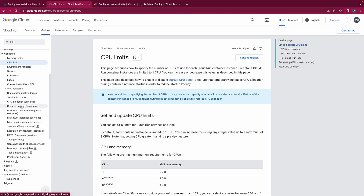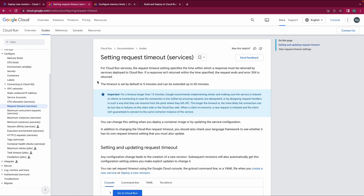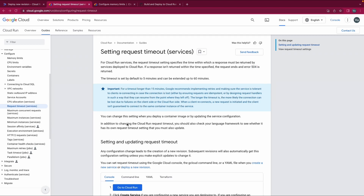Looking at the documentation, if a response is not returned within the specified time, the request ends and error 504 is returned. One more thing to be aware of is that your service framework may also have its own request timeout — you must take that into consideration when setting the request timeout for your Cloud Run service.